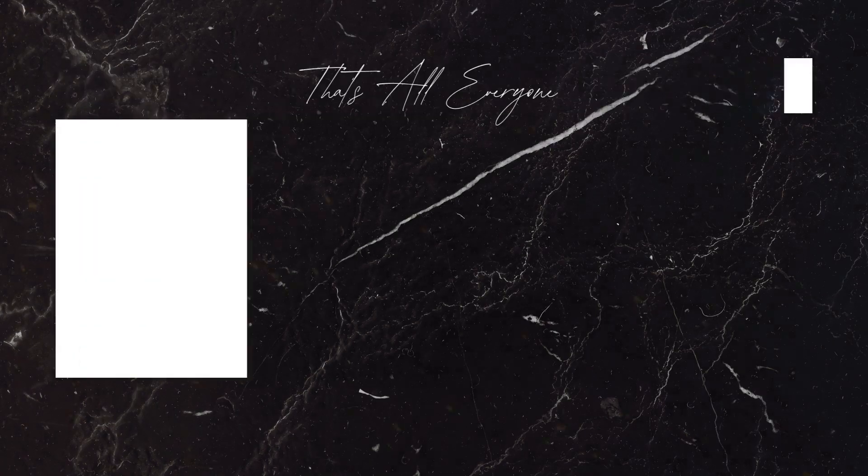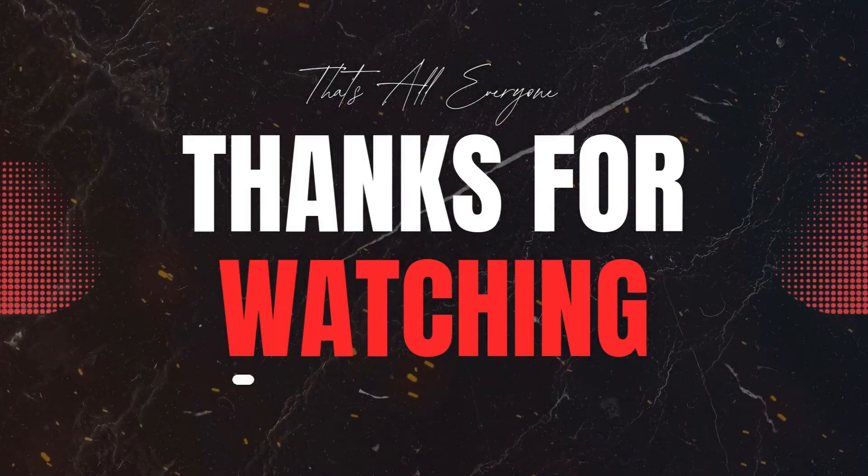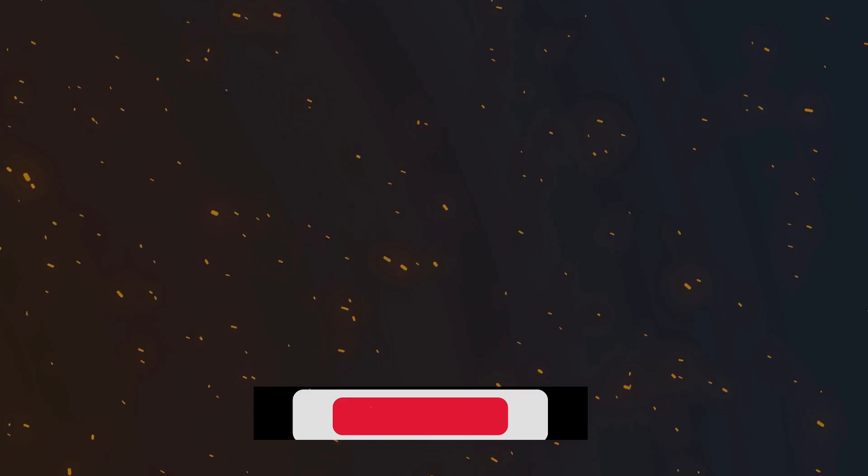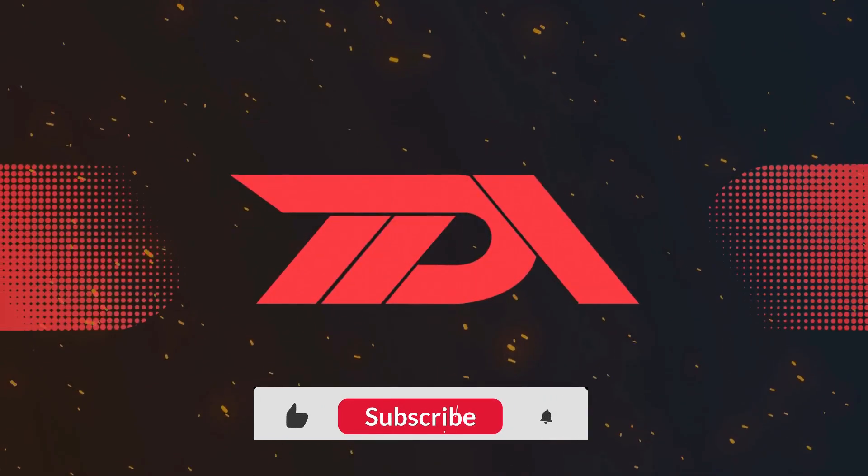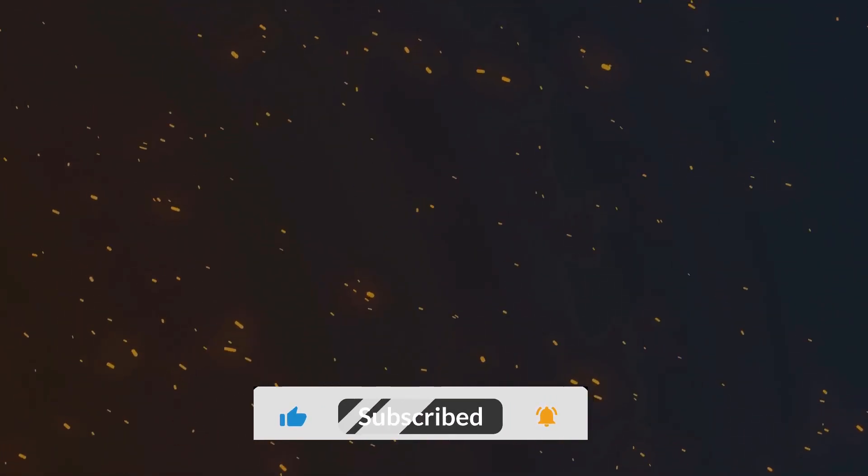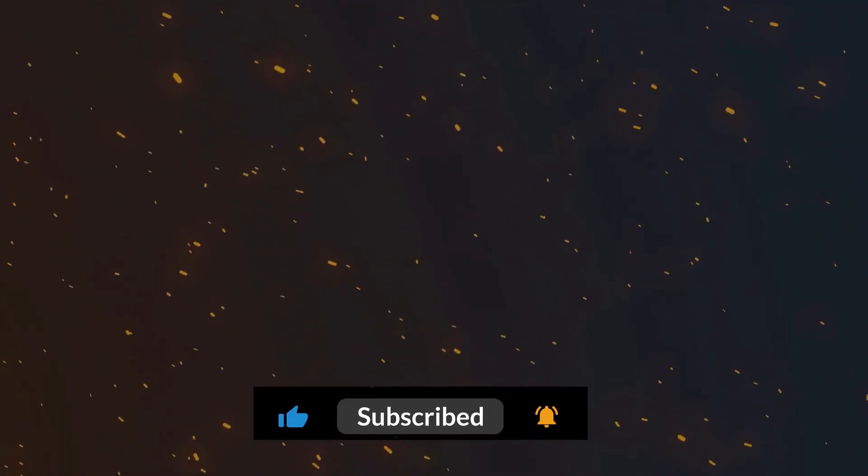If you found this video helpful, make sure to hit that like button, subscribe to the Declarative Academy for more Salesforce tips and tutorials, and ring the bell so you never miss an update. We'd also love to hear your thoughts and questions in the comments below. Let's continue the conversation. Thank you for joining me today. Keep up the great work on your Salesforce journey, and I'll see you in the next video. Until then, stay Declarative.